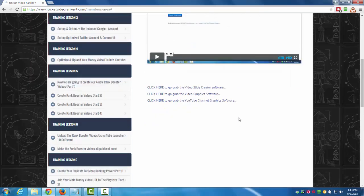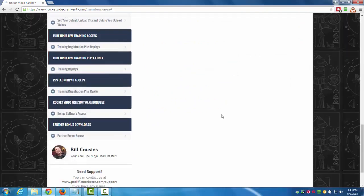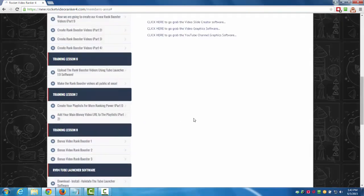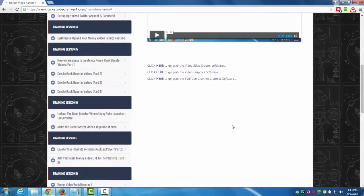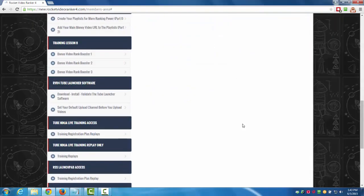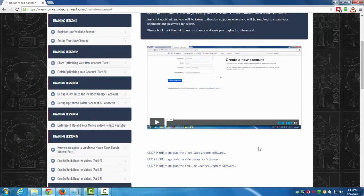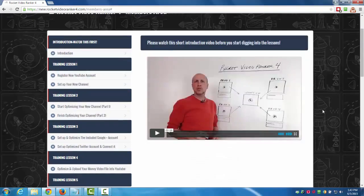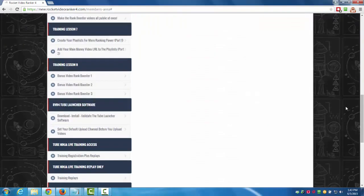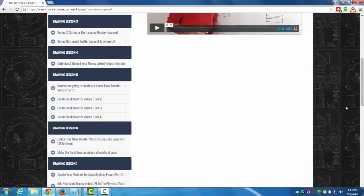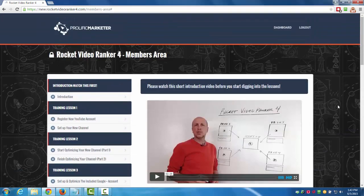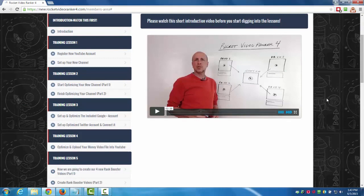We also have a partner bonus access where a bunch of my partners, other video ranking guys, are giving some free bonuses for you guys if you want them and you can download those for free. I just wanted to give you a really quick rundown on what you get inside of Rocket Video Ranker 4.0. There's a lot of stuff in here, it's very in-depth training, it's all video based, and I just walk you through everything step by step. So hopefully I'll see you on the inside. That's it, I'll talk to you later.